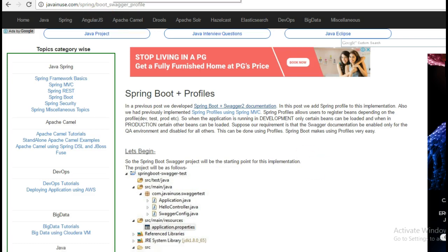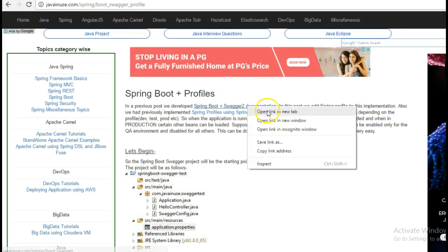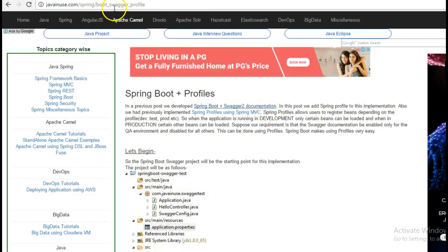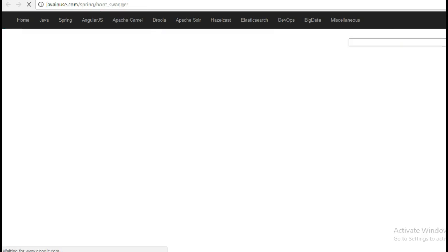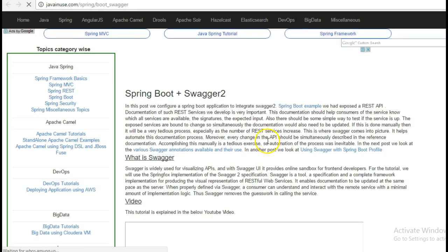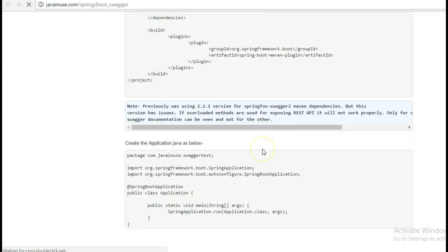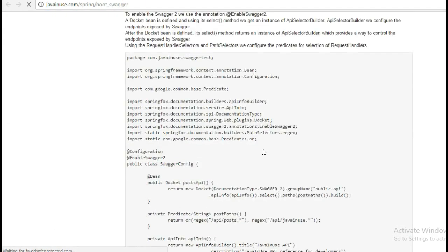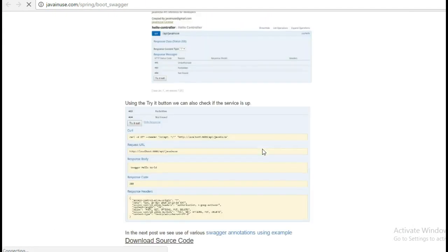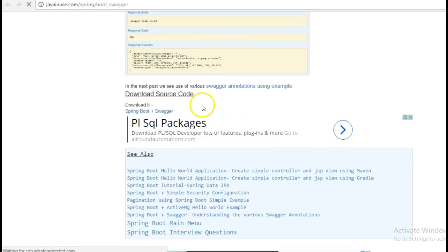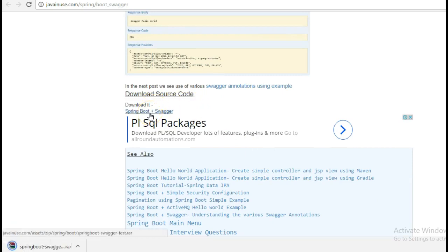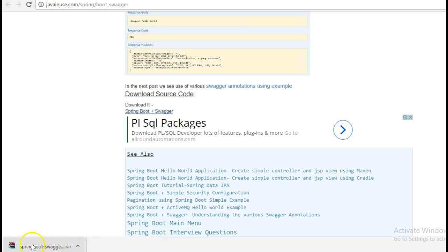For starting this tutorial, go to this previous tutorial of Spring Boot and Swagger implementation and download the source code from here. This is a Maven project and this will be the starting point for our application. Import this Maven project in Eclipse.